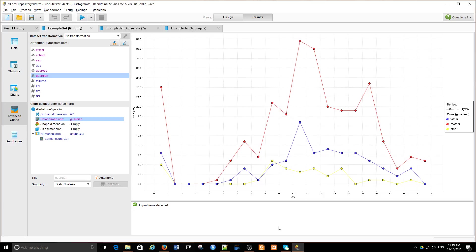And we can also use a categorical or nominal variable to split the histogram into three depending on the unique values in the guardian variable: father, mother, and other. That is just a histogram.